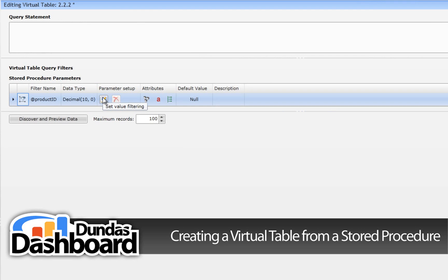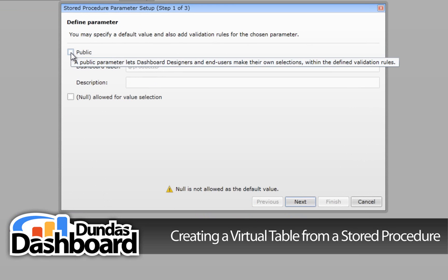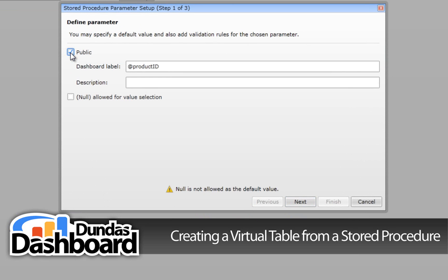We have to set up the parameter to get some data back. Open the setup wizard for the parameters by clicking here. Select Public so we can expose the parameter to those tasked with building business metrics — this gives them the ability to apply filters to business metrics based on this virtual table. You can change the dashboard label text box, but we're going to leave it. Feel free to add a description of the parameter as well.